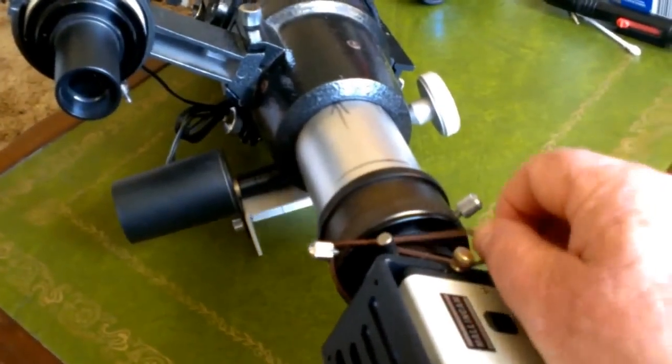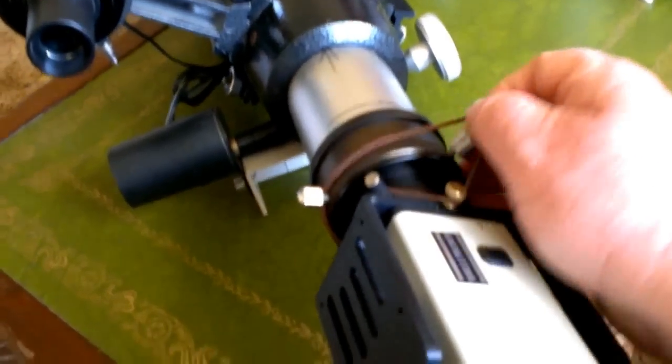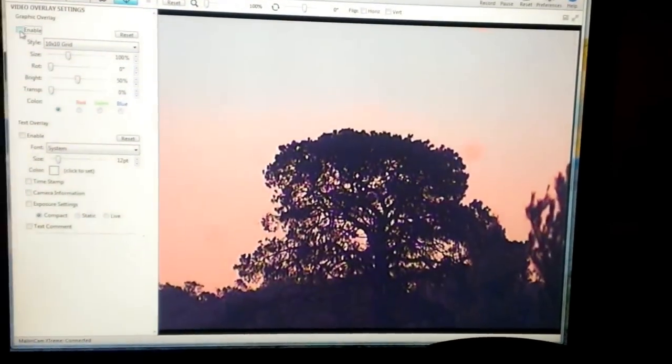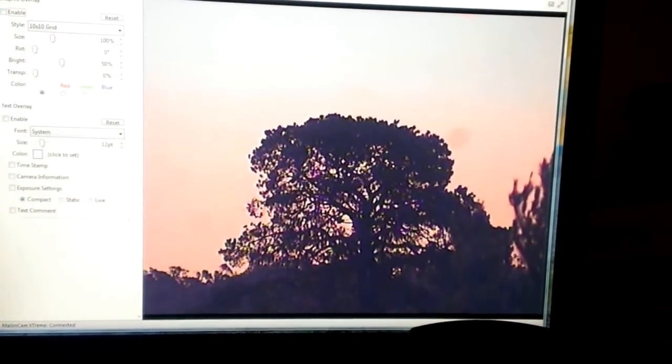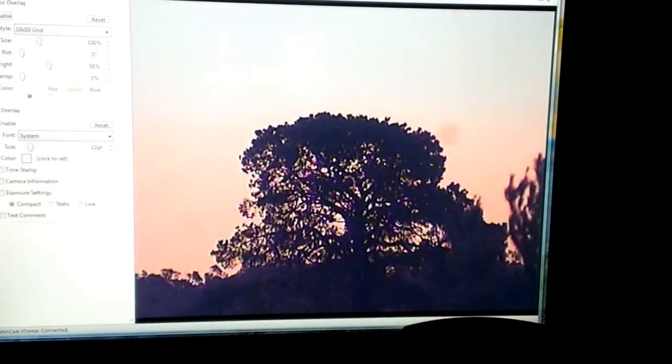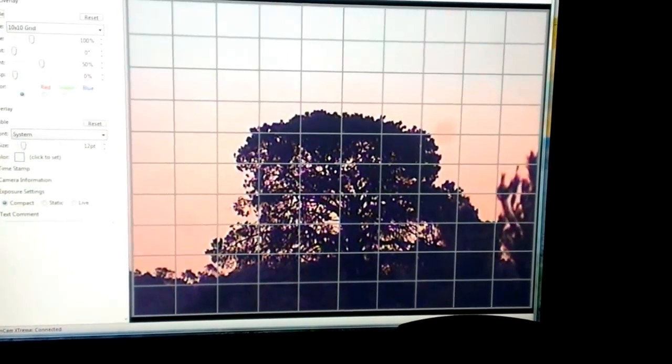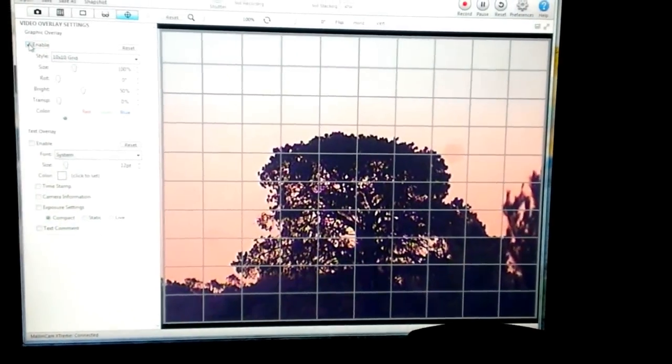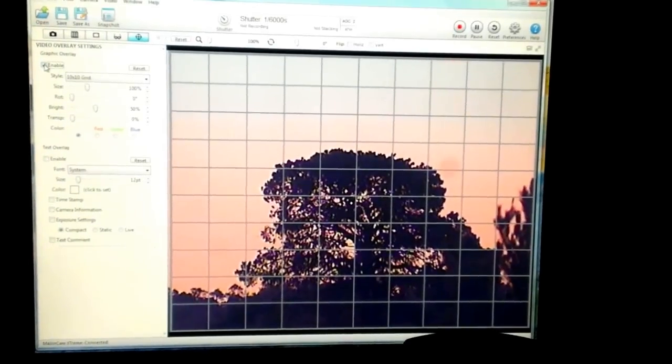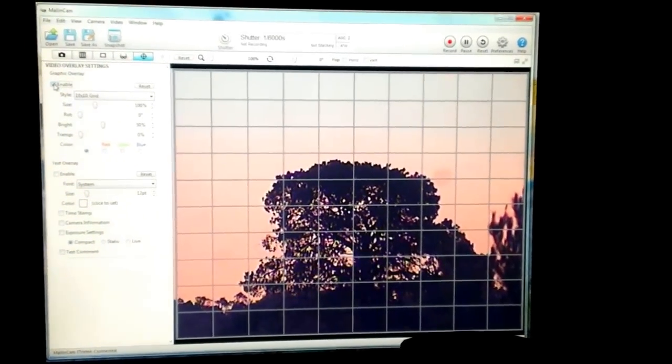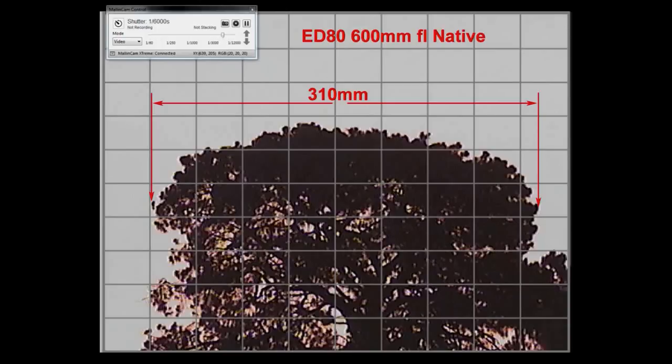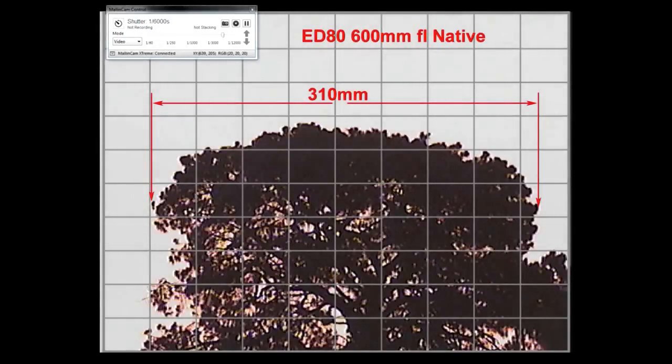Now an important piece of information: you want to know the amount of focal reduction. In this case I've used a tree about five kilometers away. You can use stars - stars are easier to measure, but I was doing this in the daytime. What you want to do first is have no focal reducer in the telescope, set up your camera and take a photo of the object or a still, and measure the width of the object or the two stars.